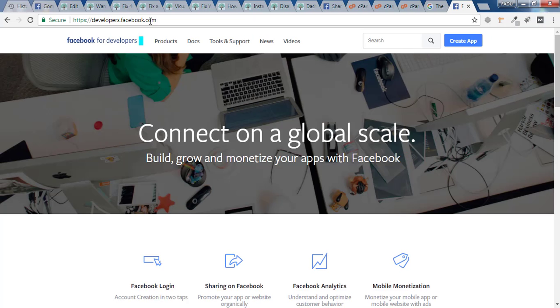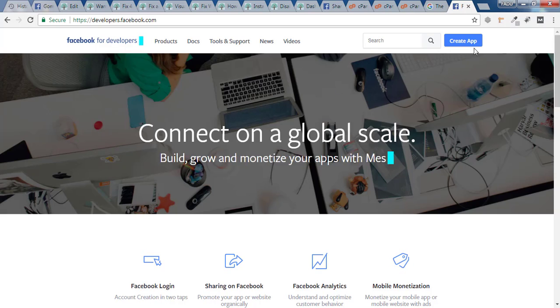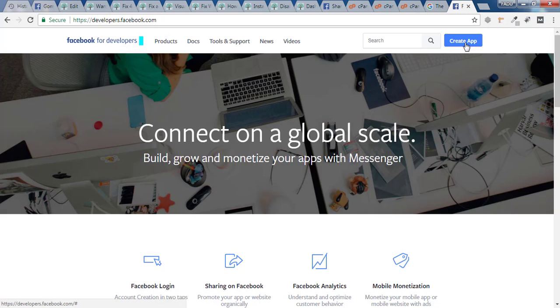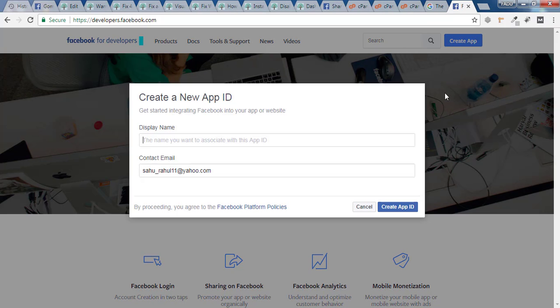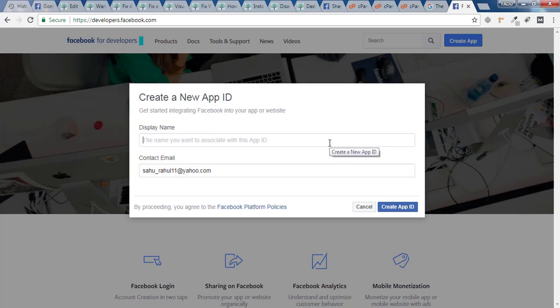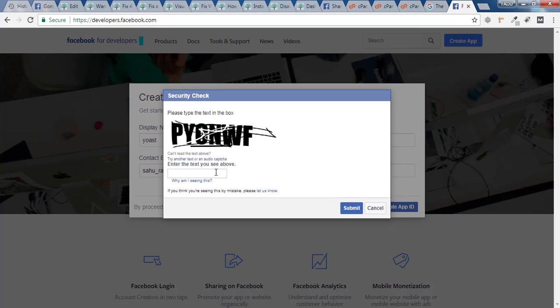Once you are inside developer.facebook.com, you have to click on Create App. Here it will be your email ID and here it will be your name, whatever name you want to give to that app. So I'll give Yoast and I'll click on Create App ID. You have to verify that you are a human and click on Submit.